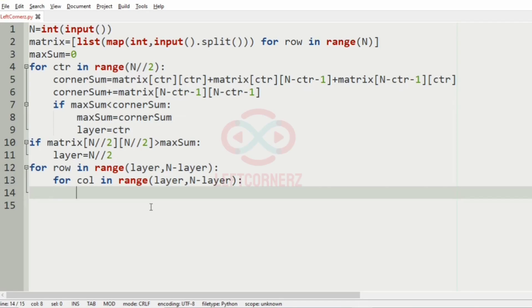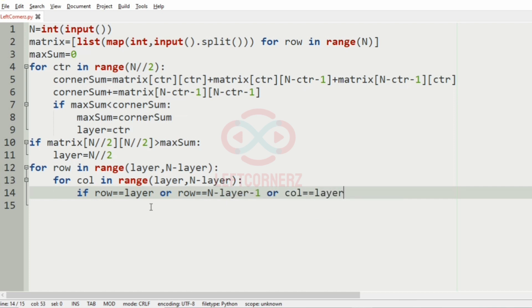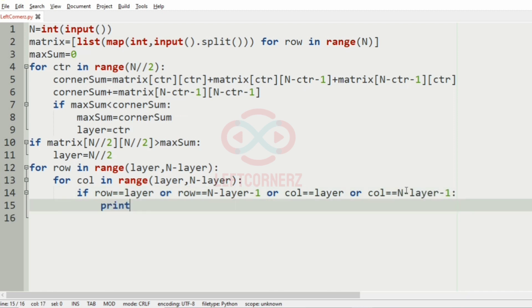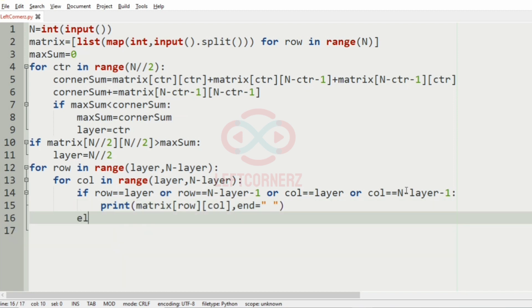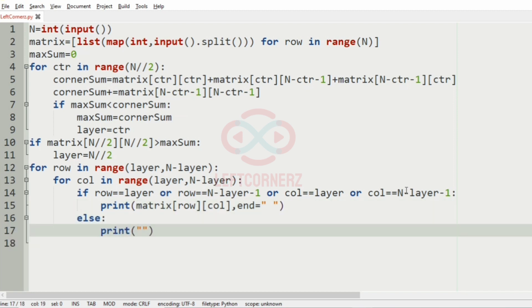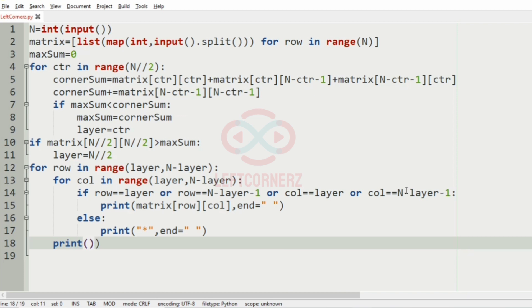If row equals layer, or row equals n minus layer minus 1, or column equals layer, or column equals n minus layer minus 1, then we print matrix[row][column] using the end argument. Otherwise, if it is not a border element, we print an asterisk using the end argument, then print accordingly.